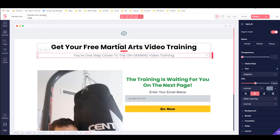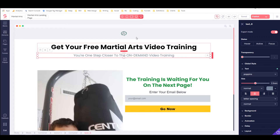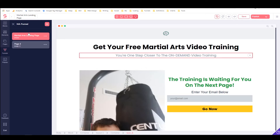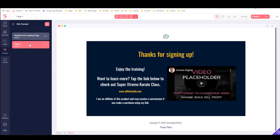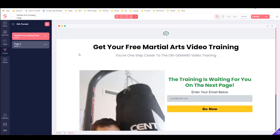I'm here in GroovePages on the funnel we built in the past tutorials. If I go to funnels, we have funnel one — I'm just going to change the name of that to 'ma funnel' (ma is for martial arts). Within it we have two pages: the opt-in page and page two, which is the thank you page.